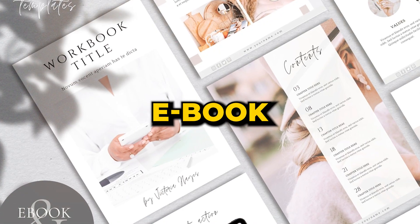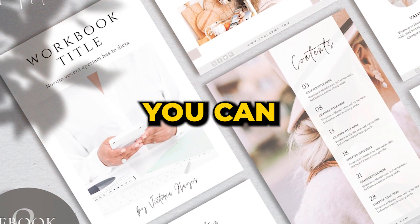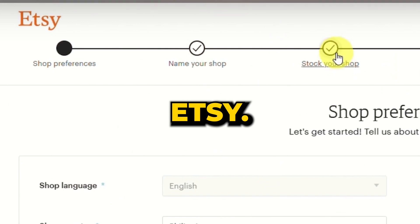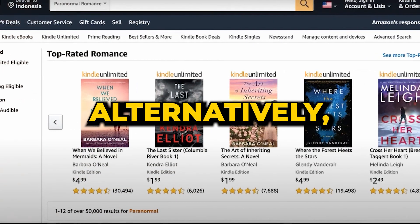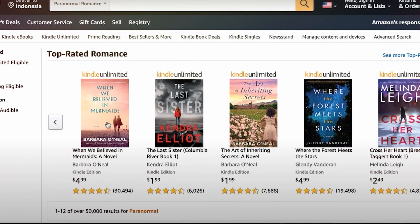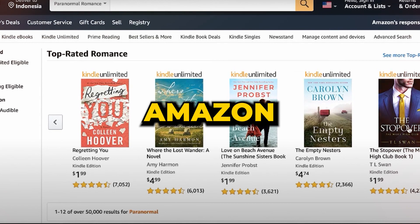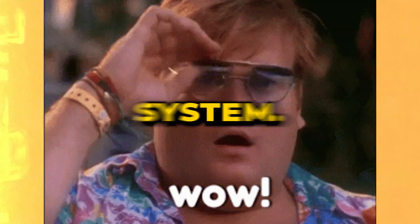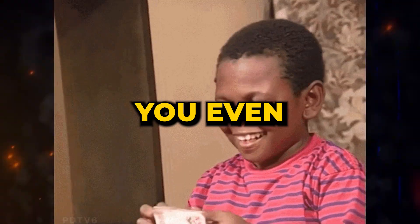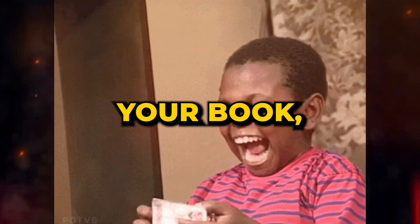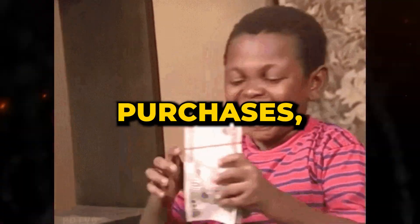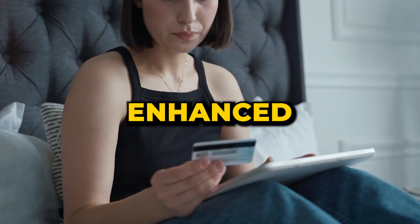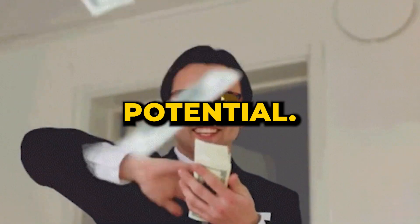With your ebook ready, you can set it up for sale on Etsy. Alternatively, Amazon is a fantastic platform as well. One edge Amazon offers is its unique payout system. You even earn when someone merely reads your book, not just on purchases, paving the way for enhanced earning potential.